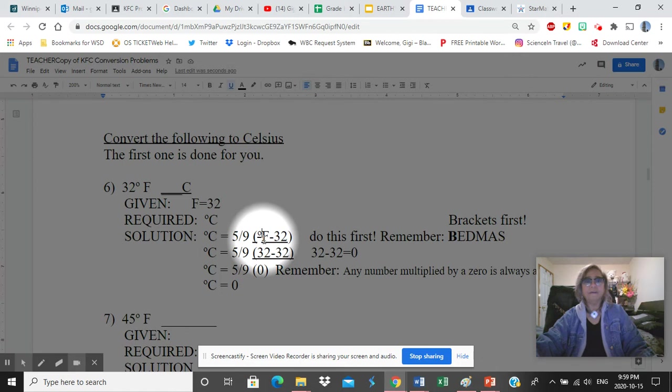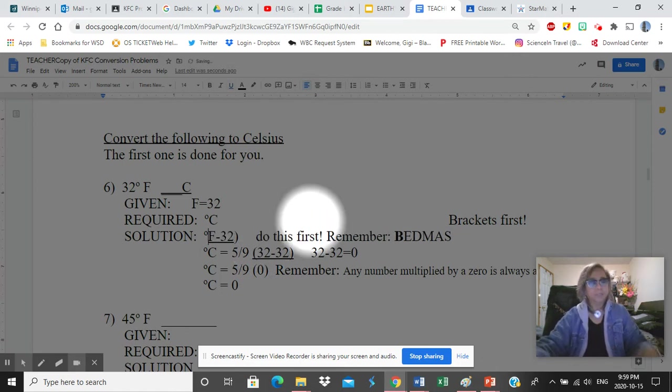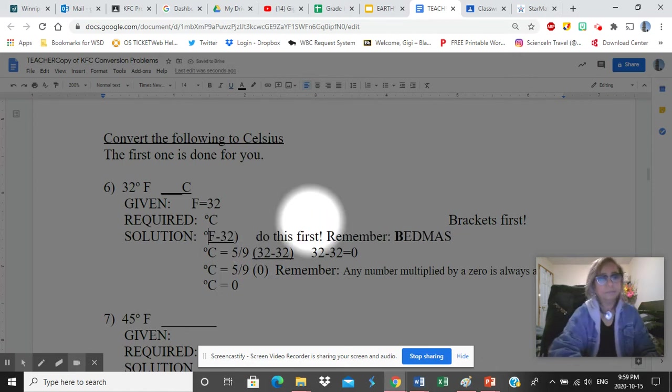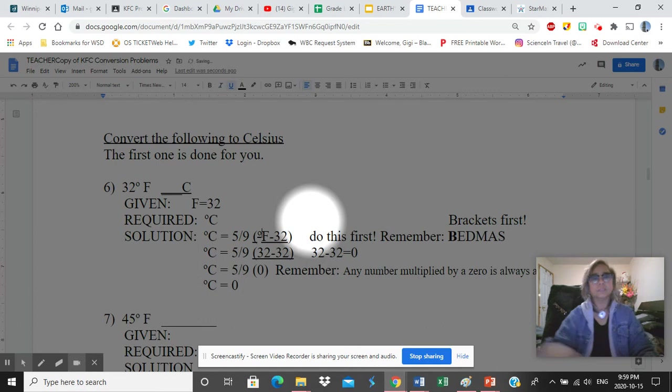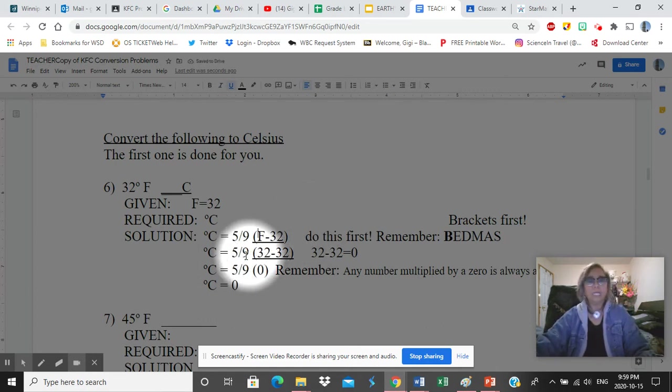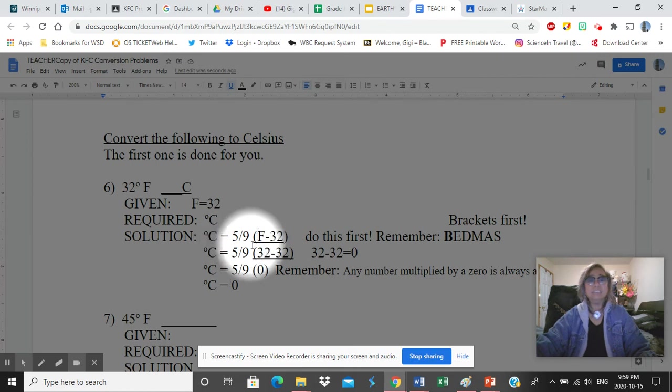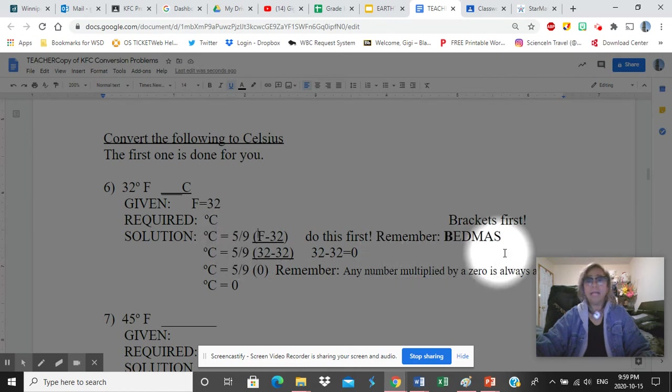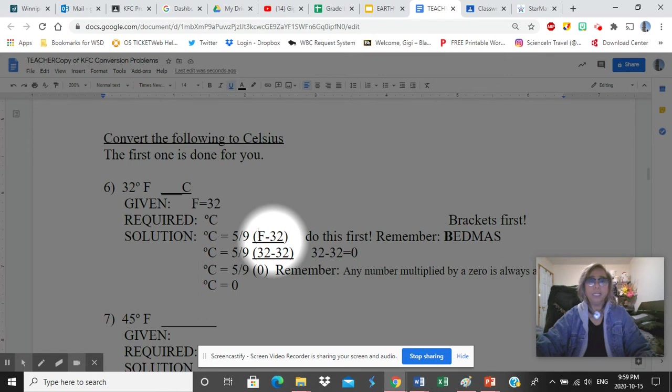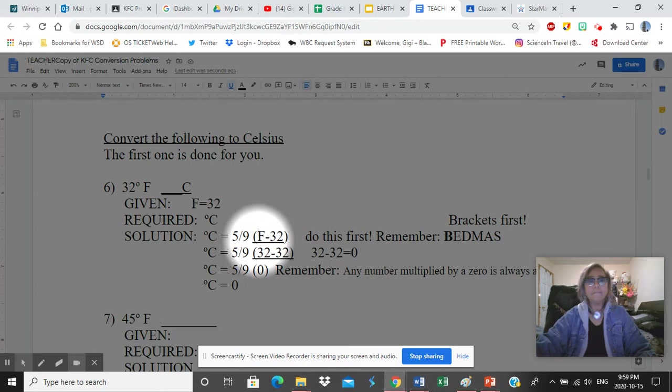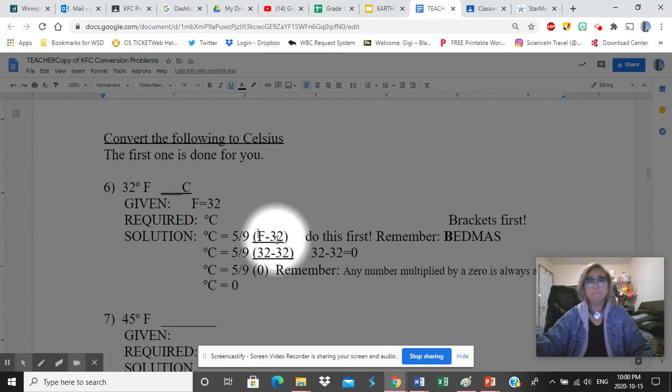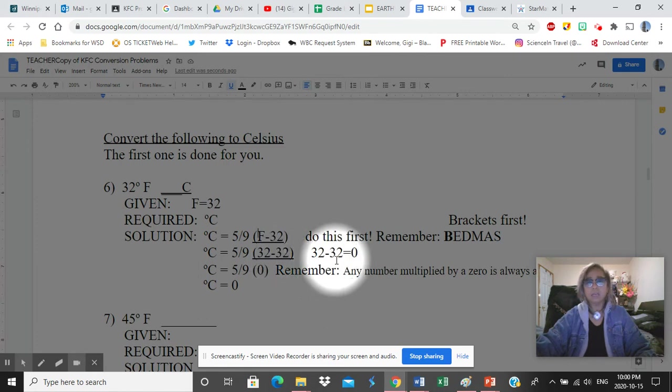So copy and paste this, which I did. So you now have 5 over 9, F minus 32. This is now the formula that I copied. Celsius is 5 over 9, F minus 30. Now this is not different. Remember BEDMAS, brackets first. So this is the one in bracket. Do this first. 5 over 9, what is F? That's given in the problem, 32. Write it down, type it down. 32 minus 32.